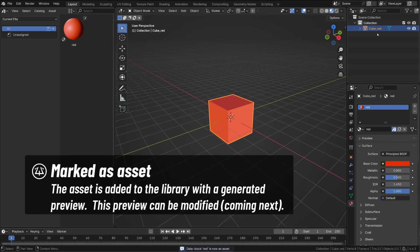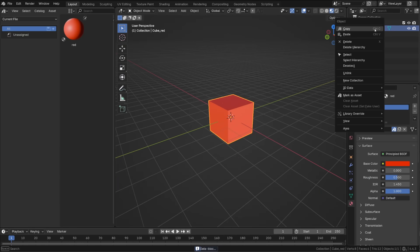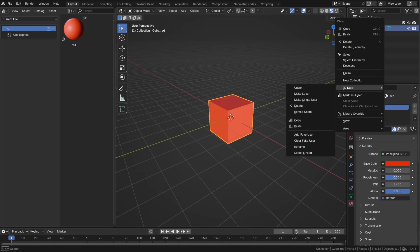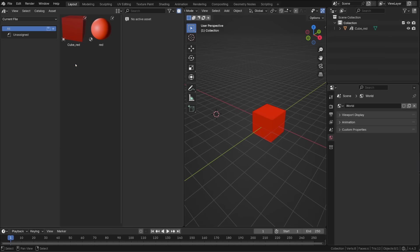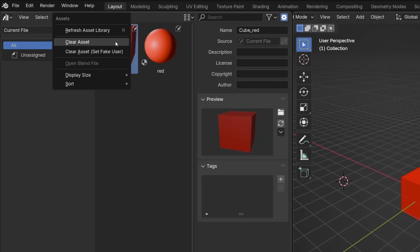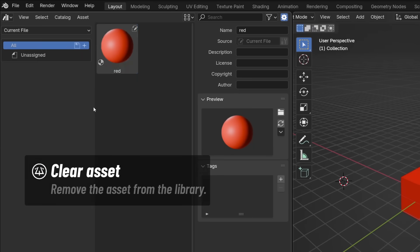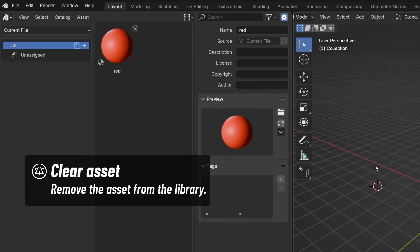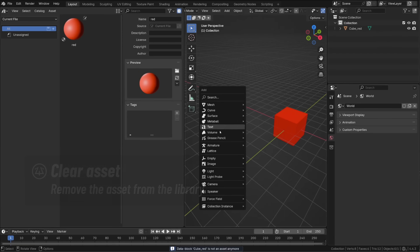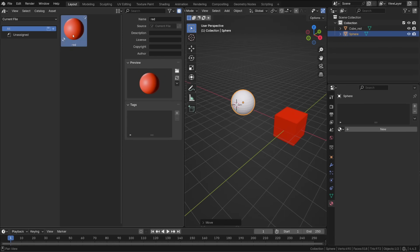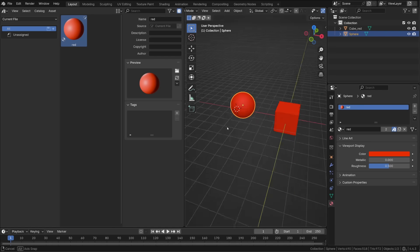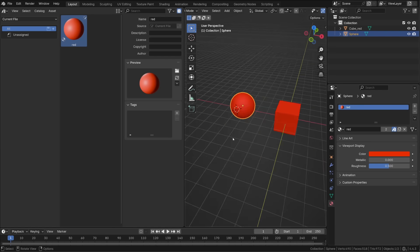I can do the same with an object like the cube by right clicking on it and choosing mark as asset. If I want to get rid of an asset, I simply right click on it and choose clear asset. The easiest way to use an asset is to simply drag and drop it in your 3D view or in any relevant editor window.